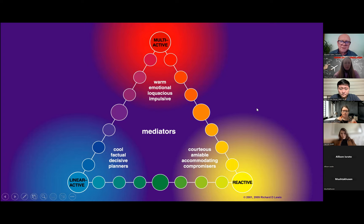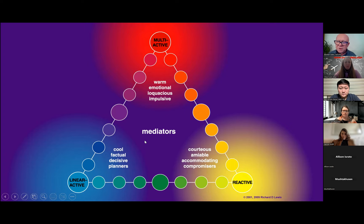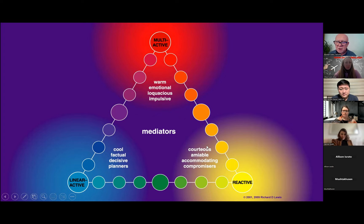This is the Lewis model, in three parts: linear-active at the bottom in blue, multi-active at the top, and reactive. It's a way of describing behavior, originally inspired by Edward T. Hall, who looked at monochronic and polychronic culture. Monochronic is where people do one thing at a time; polychronic is where people tend to do many things at once.